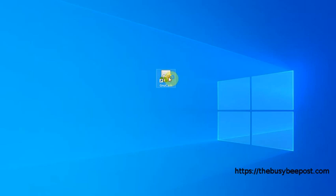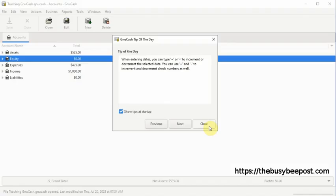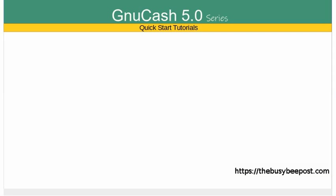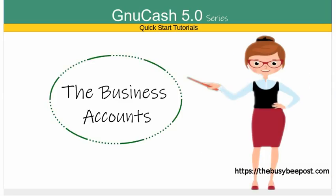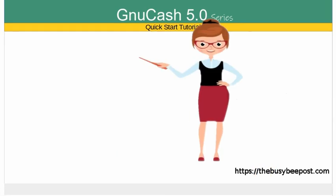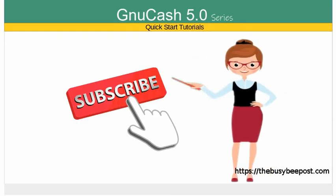Welcome to another GnuCash quick start tutorial. I'm Laura from TheBusyBeepost.com and in this tutorial I will show you how to set up the business accounts in GnuCash. If you like my tutorials and find them helpful please subscribe and don't forget to give a thumbs up. Let's begin.